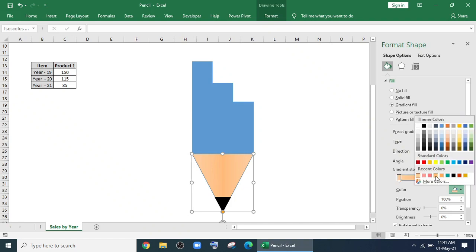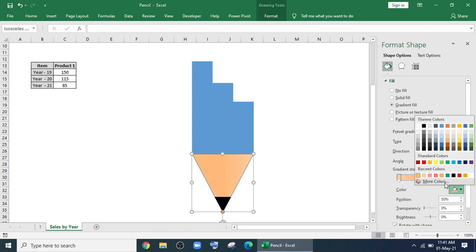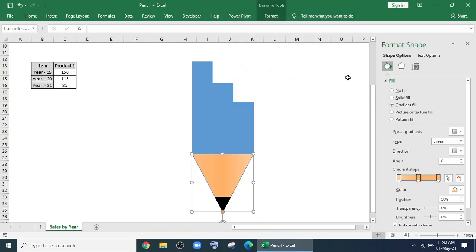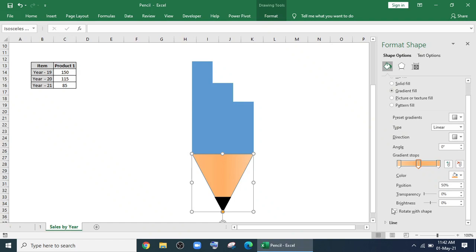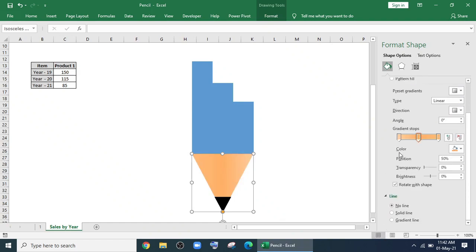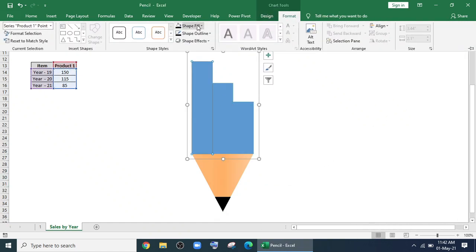In the middle, the color will be little darker and in the right side and left side, it will be lighter. I'll give no line. Now it's looking like a pencil.